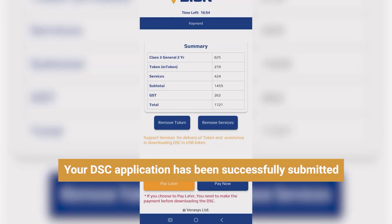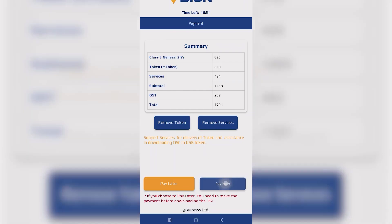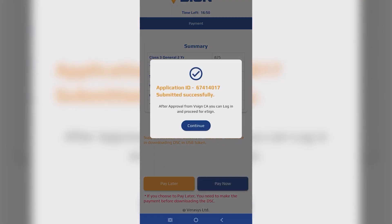Congratulations! Your DSC application has been successfully submitted. Since this is Aadhaar biometric based, no documents or video is required.